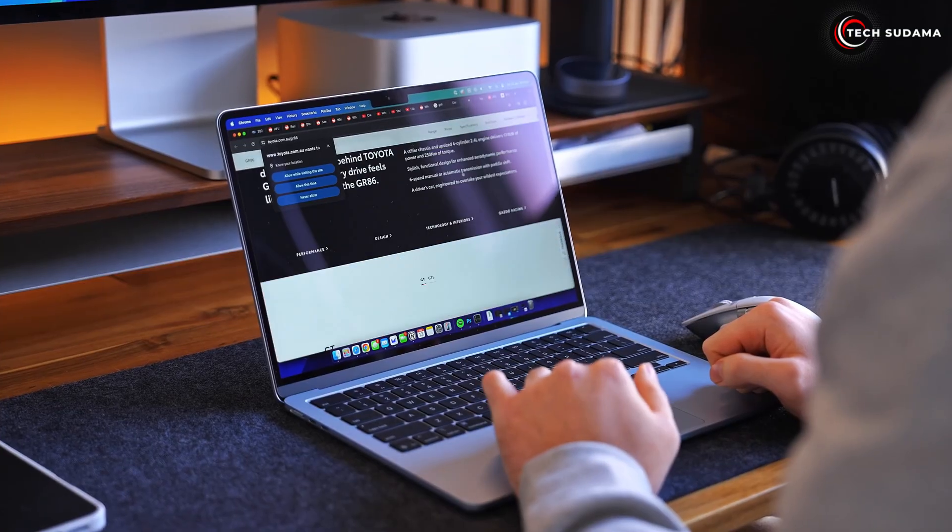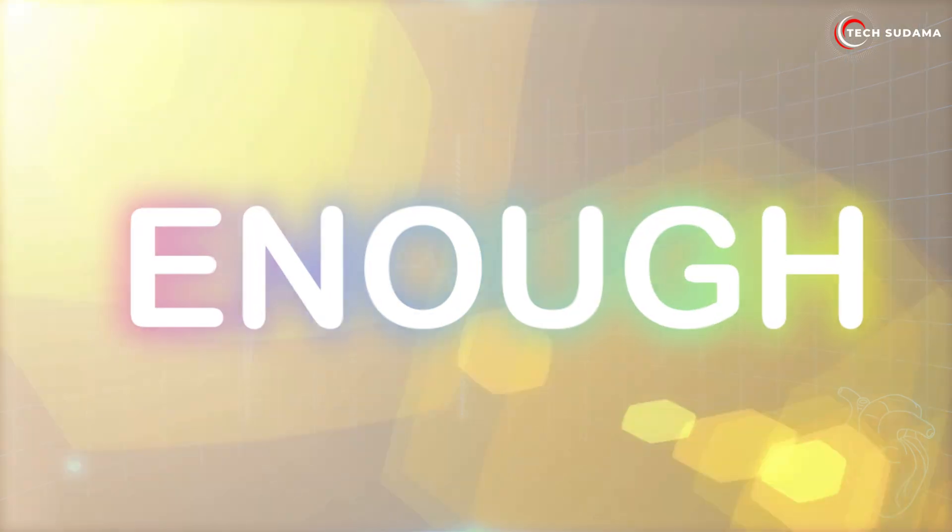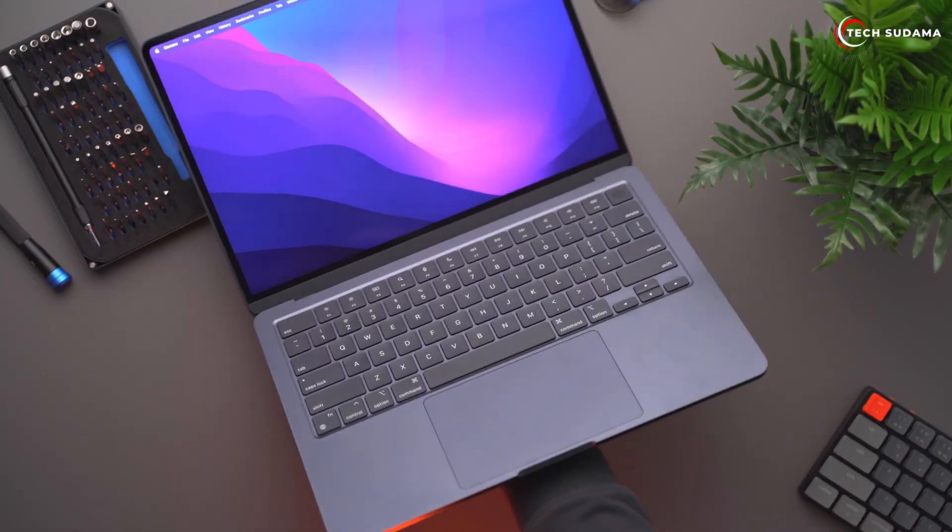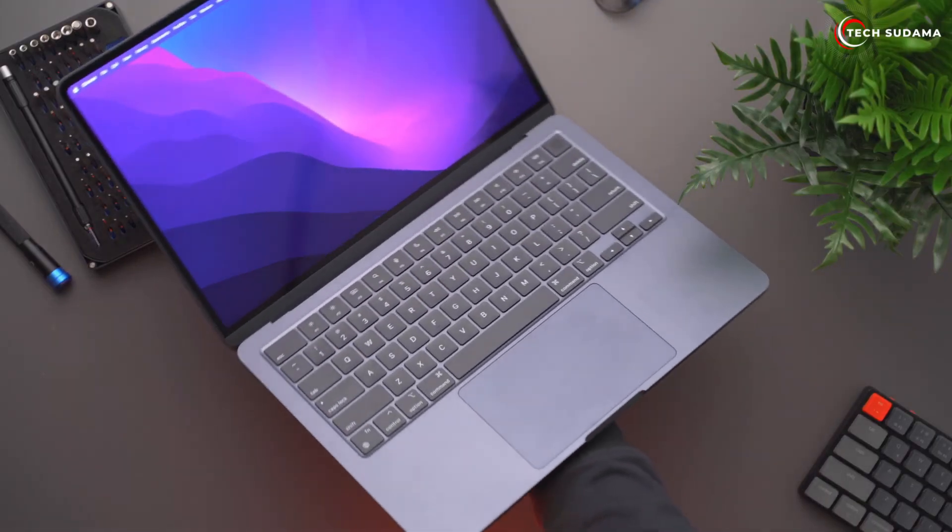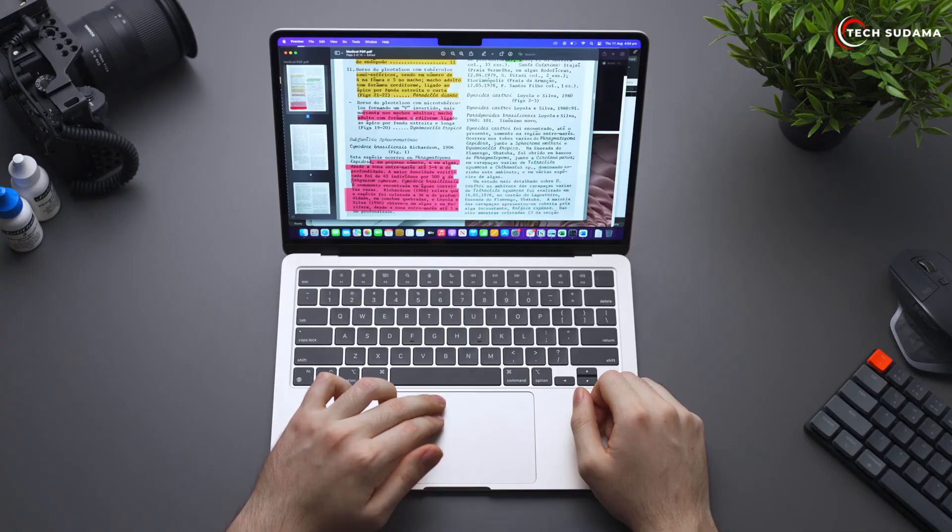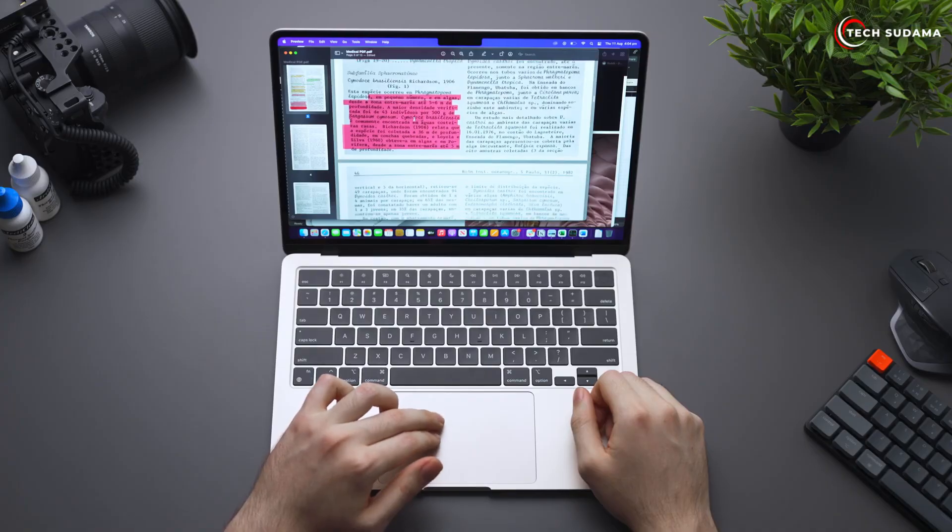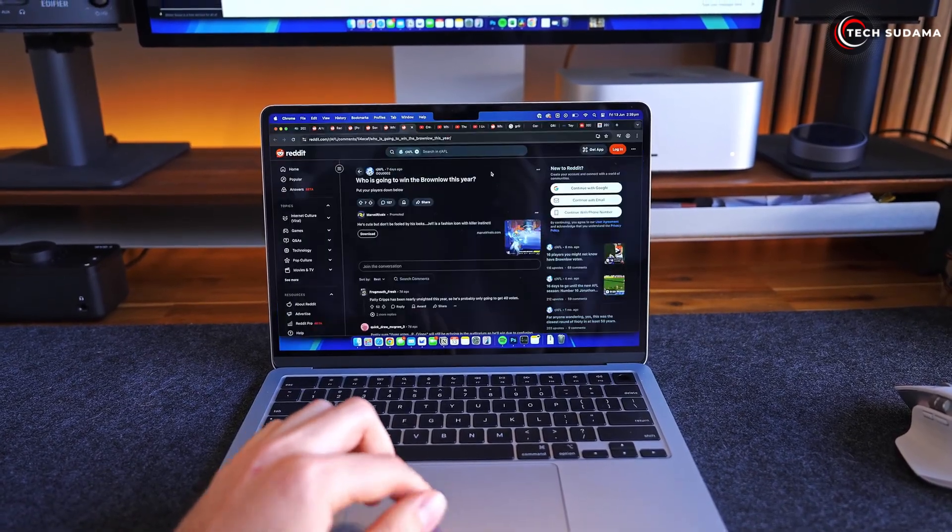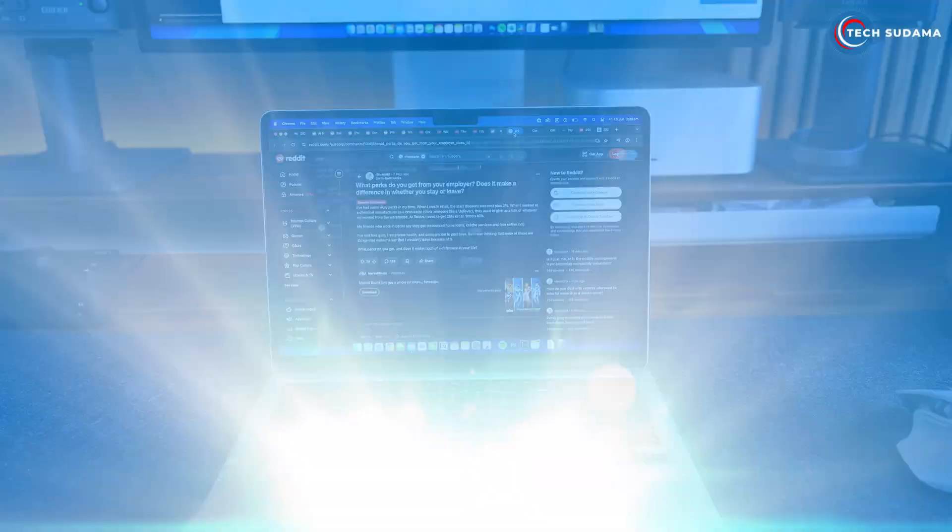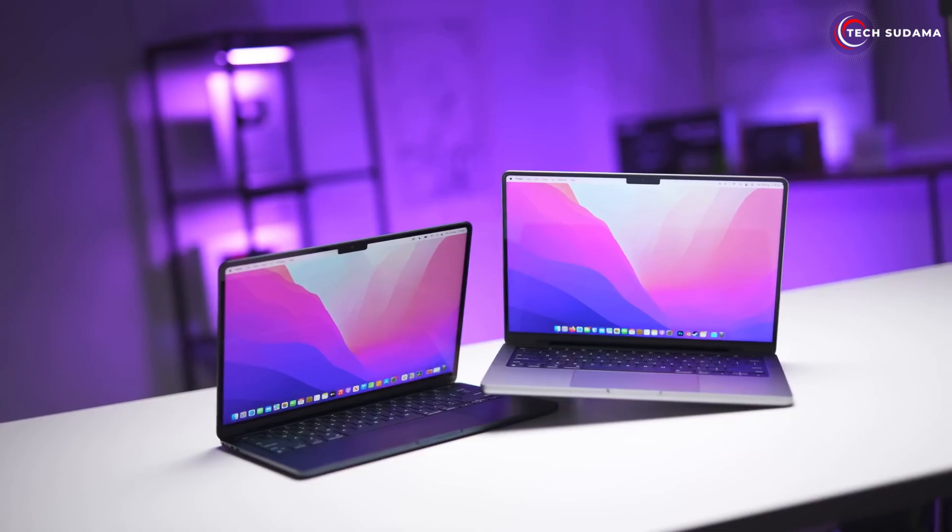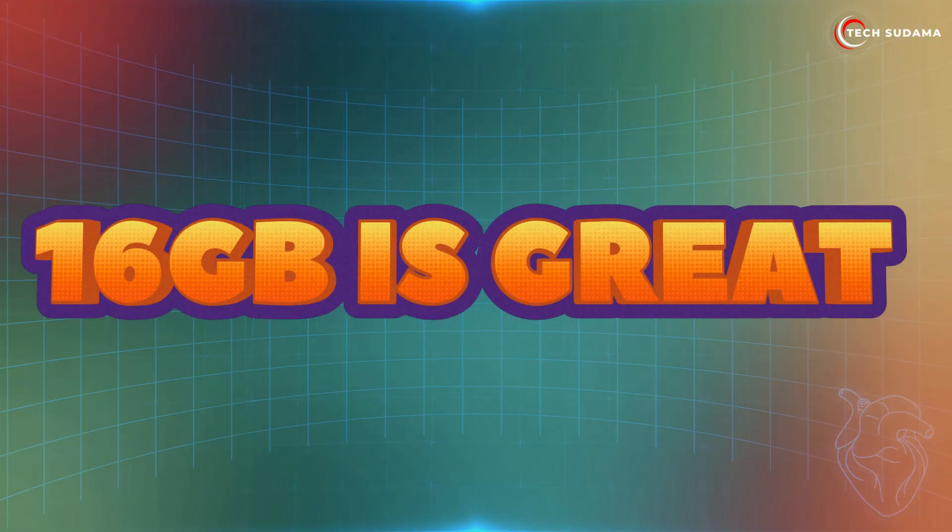RAM: is 16 gigabytes enough? While our main topic is screen size and storage, a quick word on the RAM, or unified memory as Apple calls it. As I mentioned, the M4 MacBook Air now starts with 16 gigabytes of unified memory. This is fantastic news.